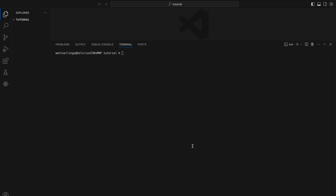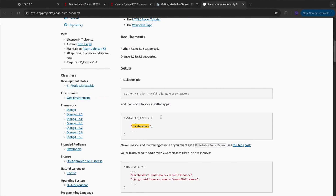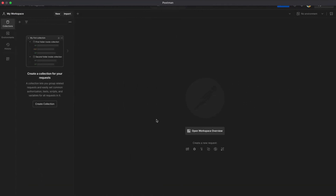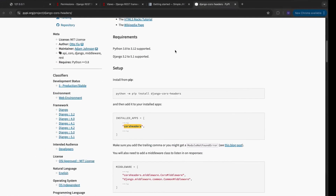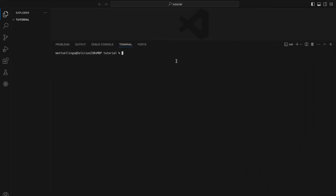I'm in my Visual Studio Code. I've got my documentation open and I've also got Postman open so I can test my APIs. So to start things off in Visual Studio Code, we want to head to our terminal and create our Python environment. To do this on Mac, we're going to run Python 3 -m venv and we'll give it a name — we'll just call it env.